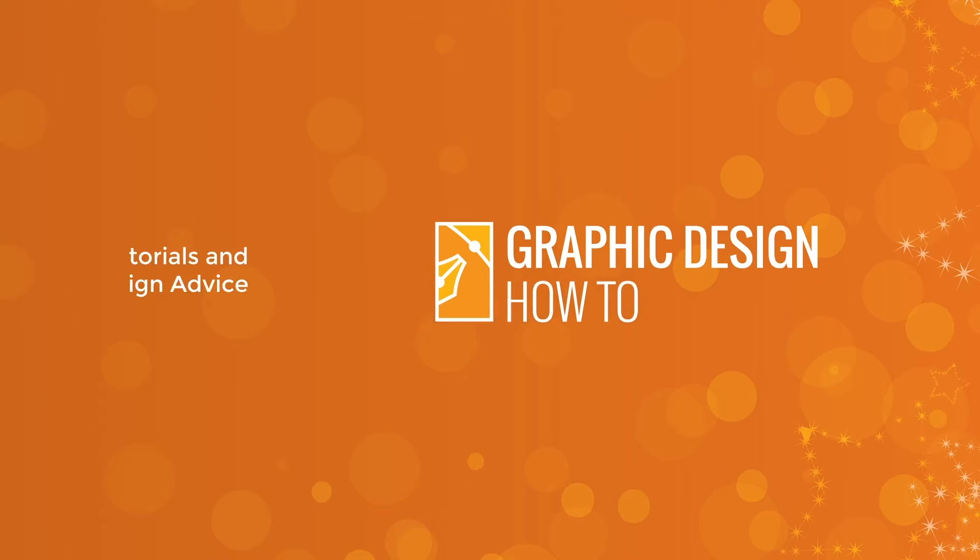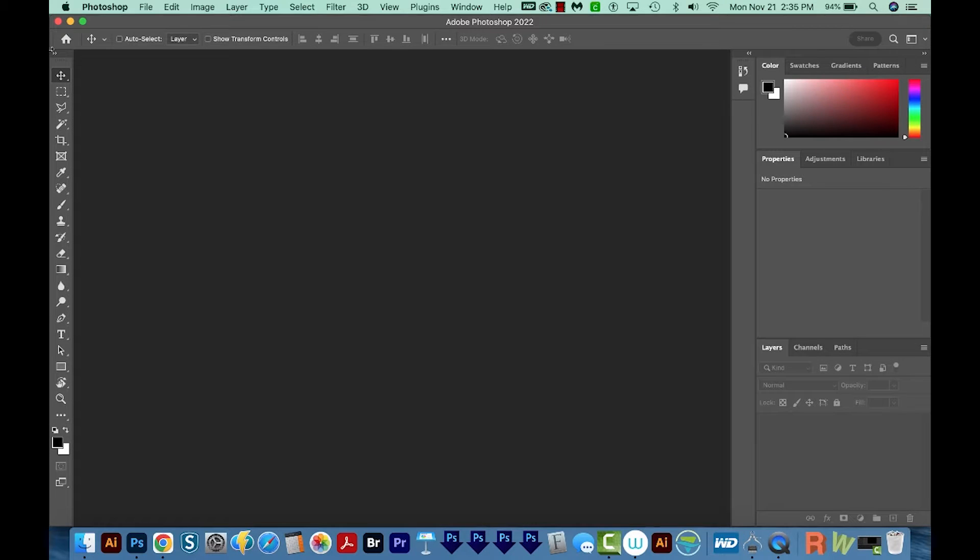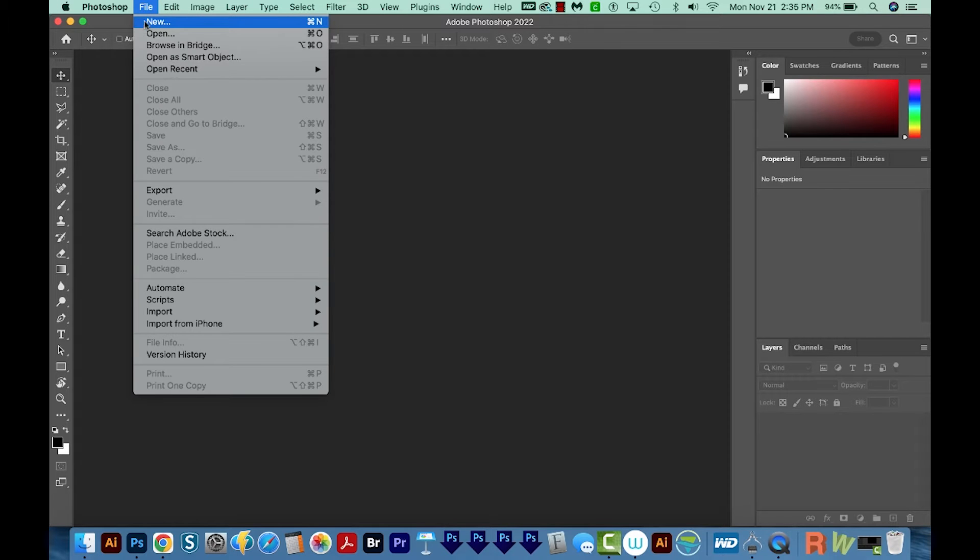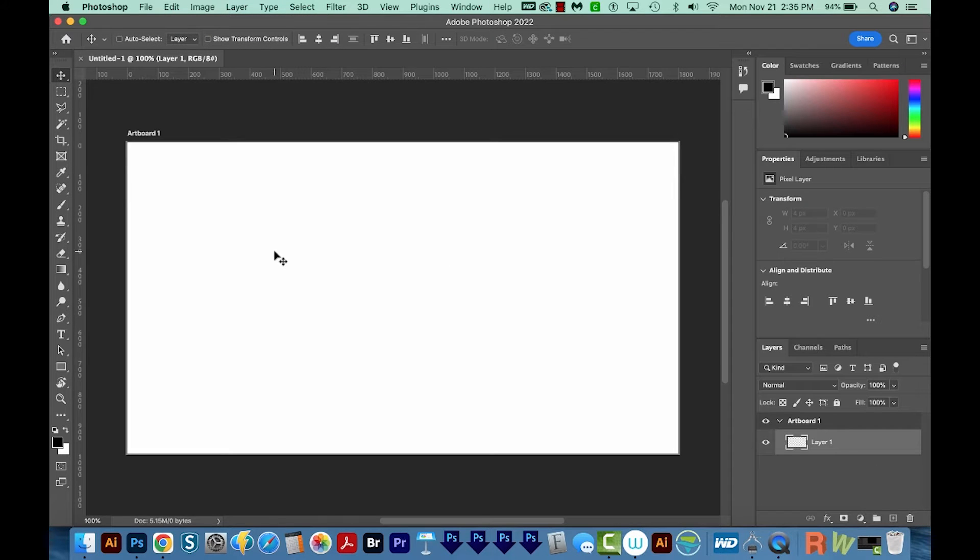All right, let's get started. Okay, I'm here in Photoshop, and I'm just going to start a new document. Doesn't really matter what size it is.